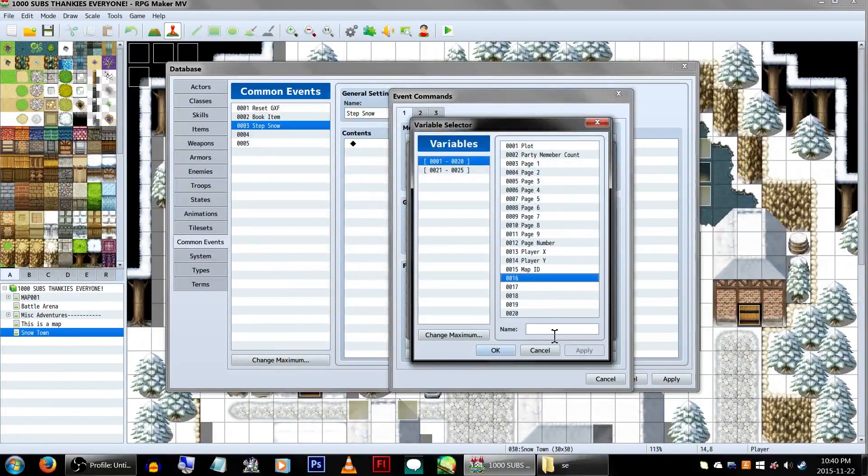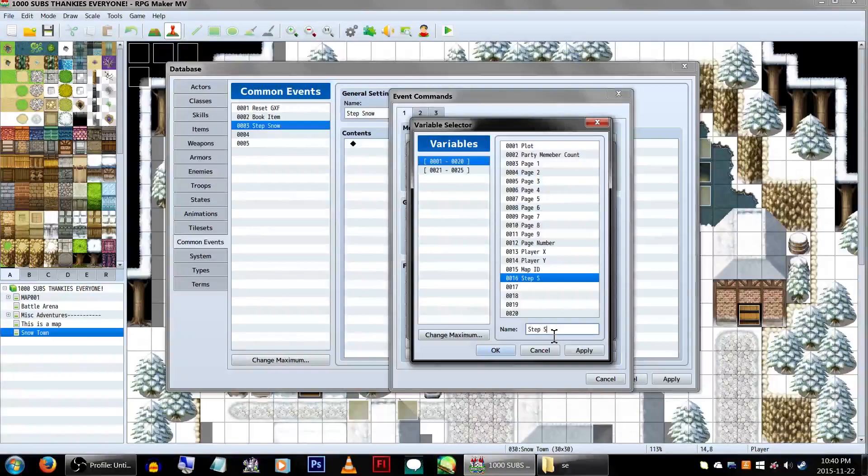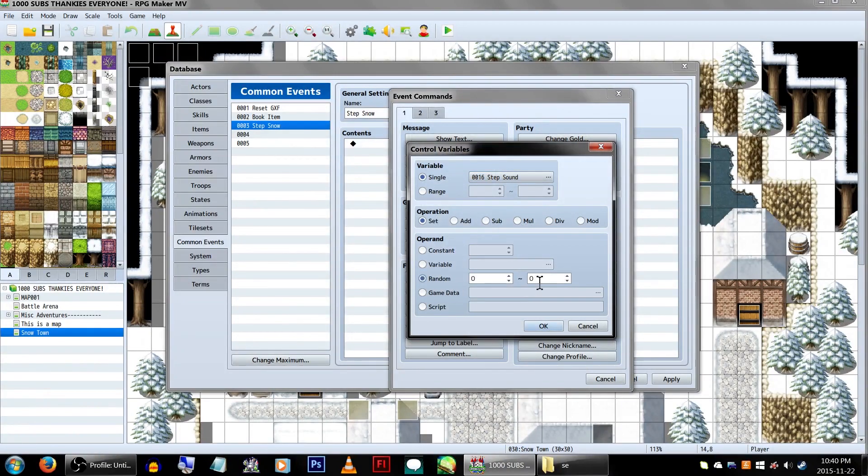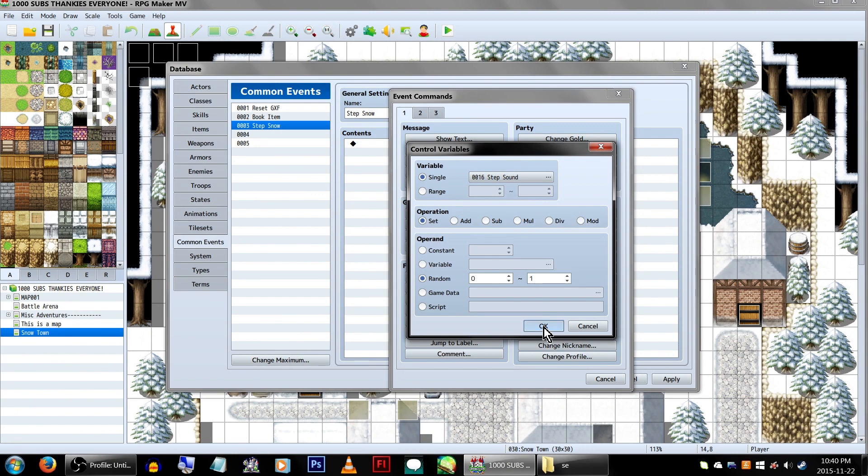Create a variable. For this example, we'll be using variable 16, Step Sounds. We have two different snow sound effects that can be played, so we're going to set the variable to Random, 0 and 1. This will make it so when we touch the tile, it'll choose whether to play the first or the second sound effect.